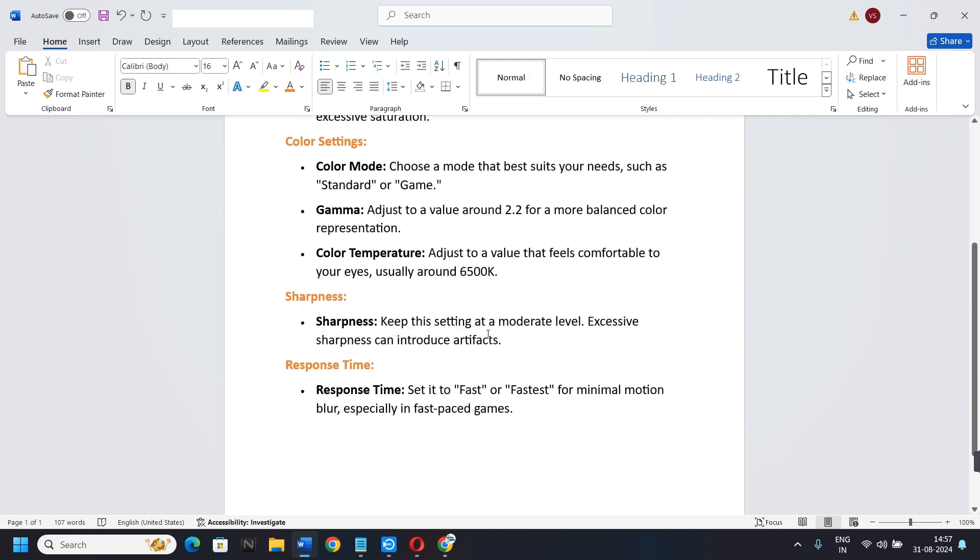Sharpness: keep the setting at a moderate level; excessive sharpness can introduce artifacts. Let's talk about response time. Set it to Fast or Fastest for minimal motion blur, especially in fast-paced games.